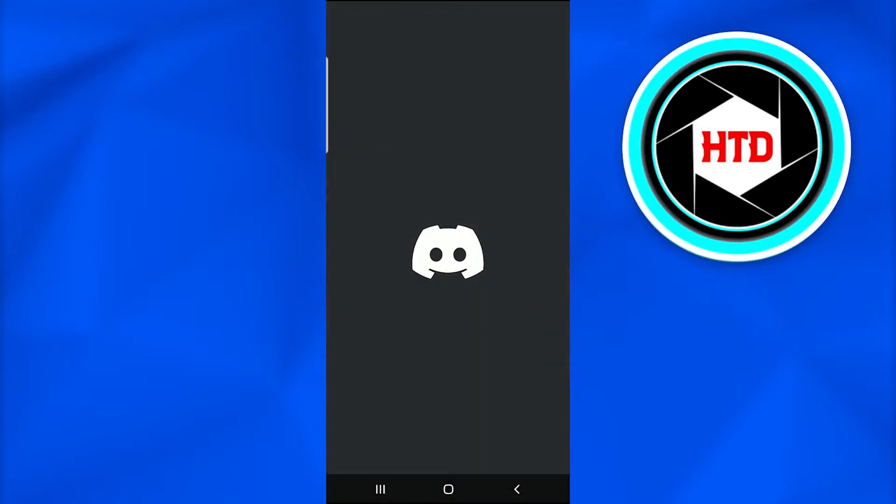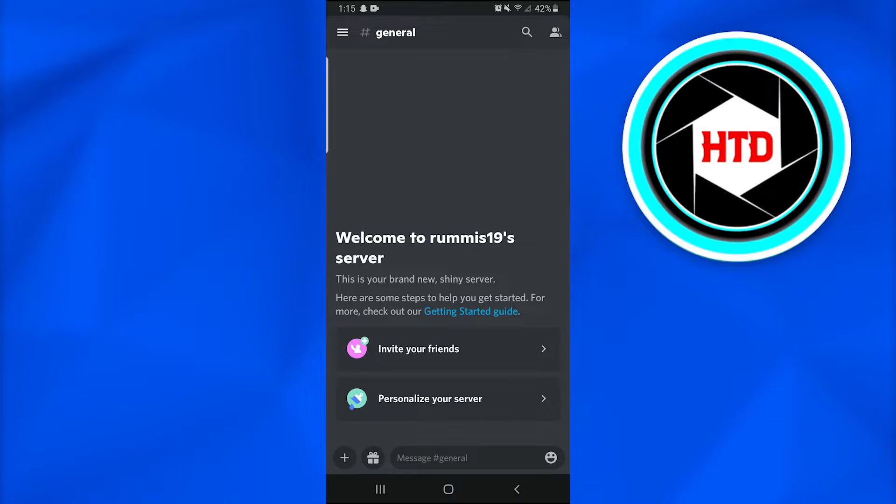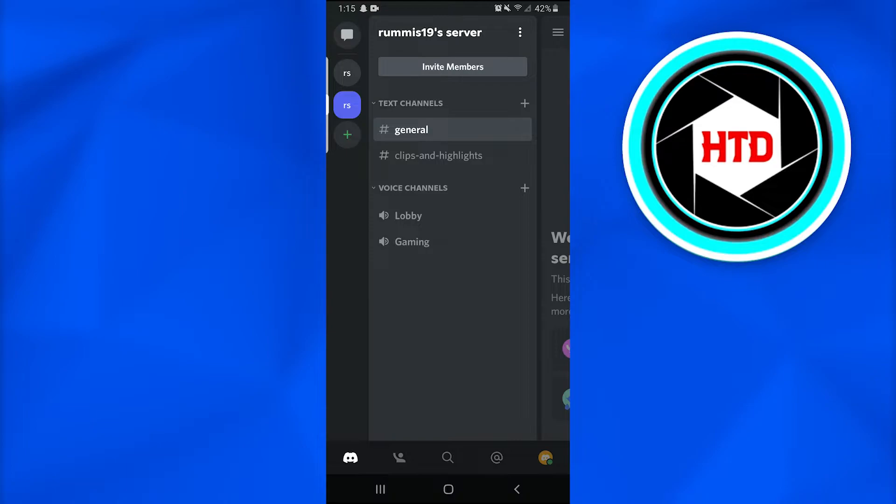After doing so, tap on the left hand upper corner on these three bars. Afterwards, click on the upper right hand side on these three dots, in which a new dialog box will appear.